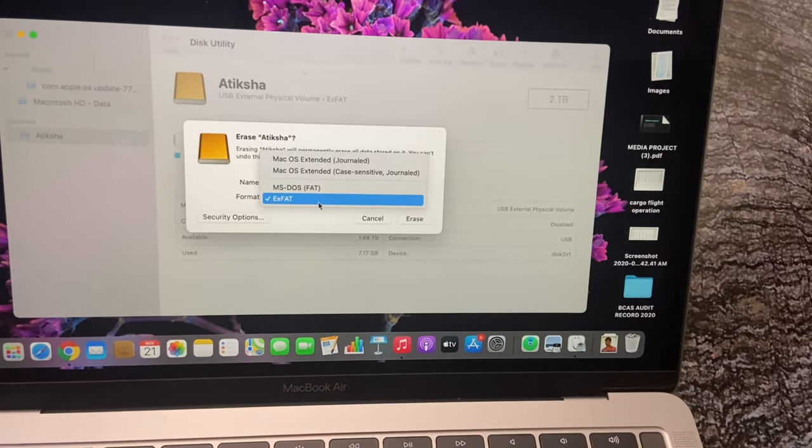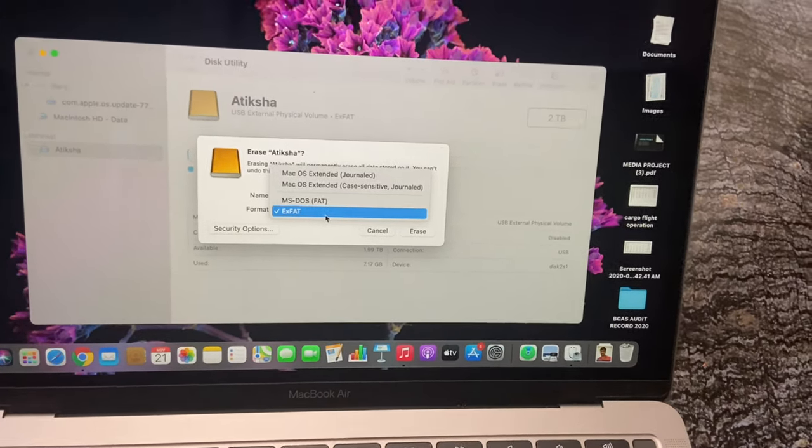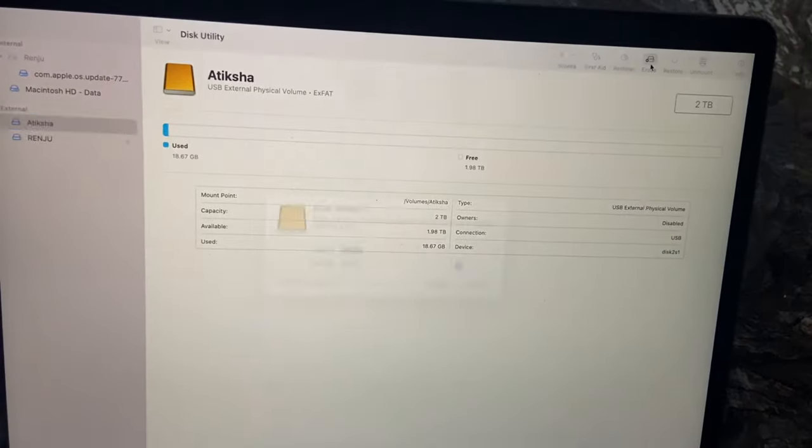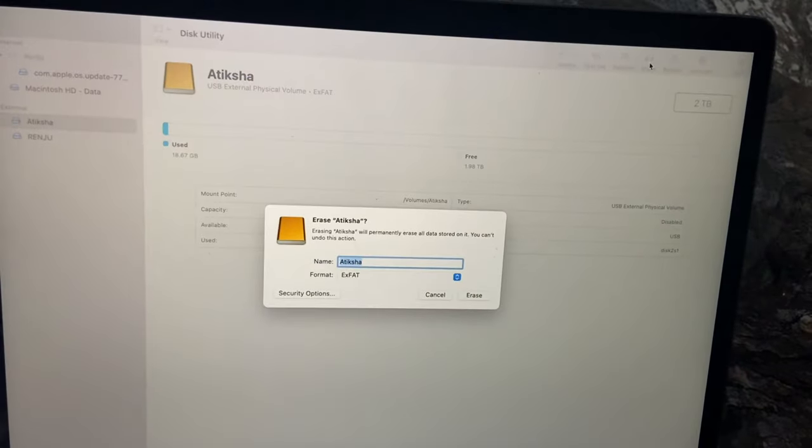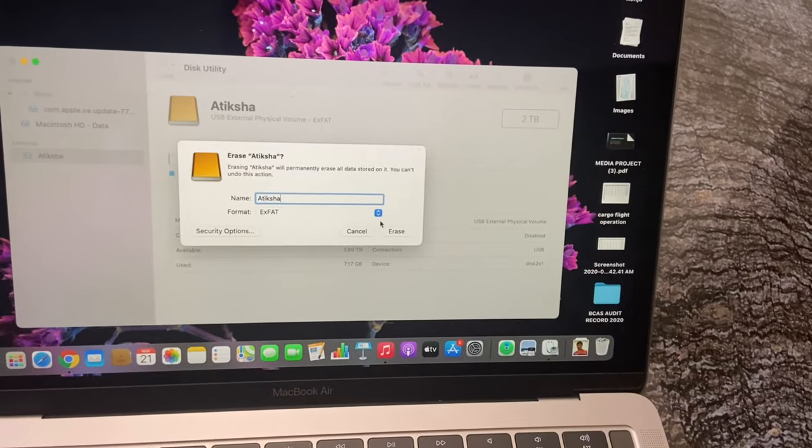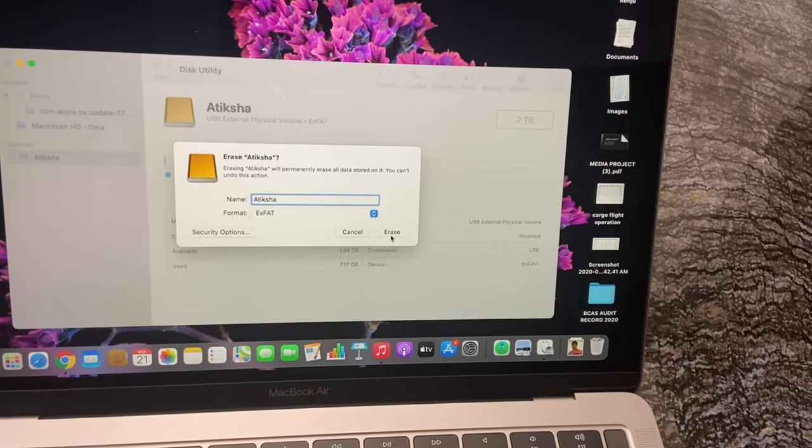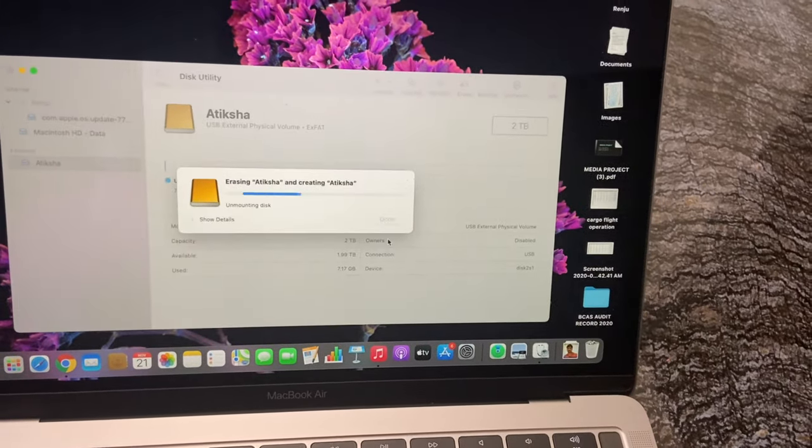After changing the name and selecting exFAT as our configuration, click on Erase button, which will erase everything in the external hard drive.